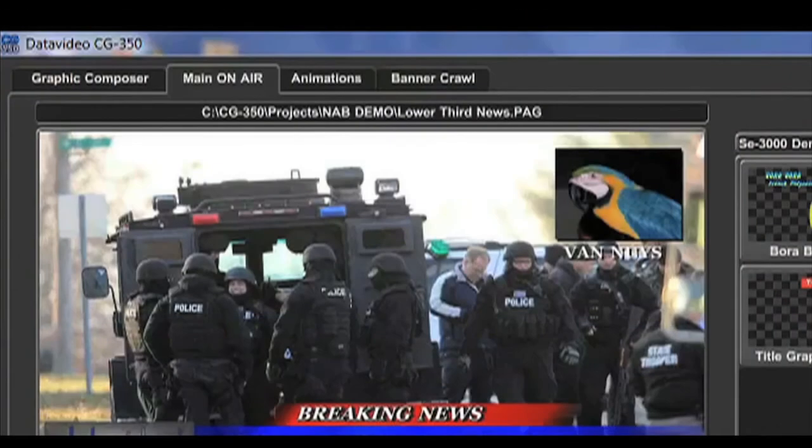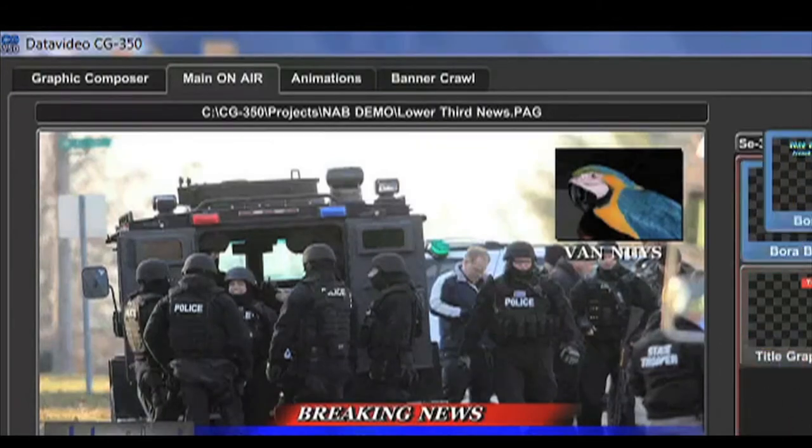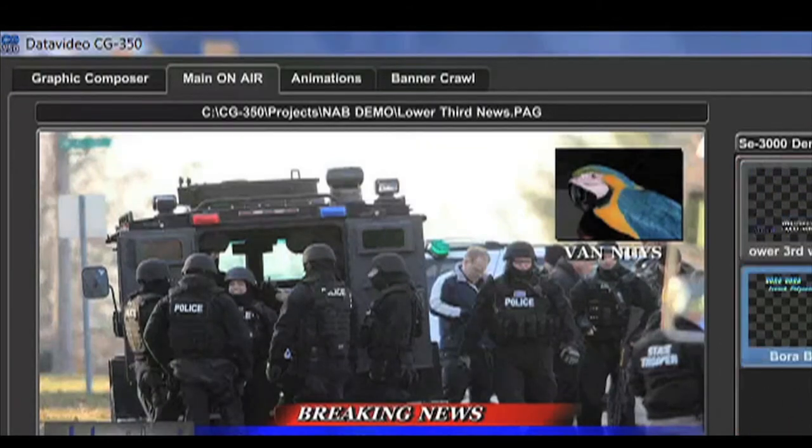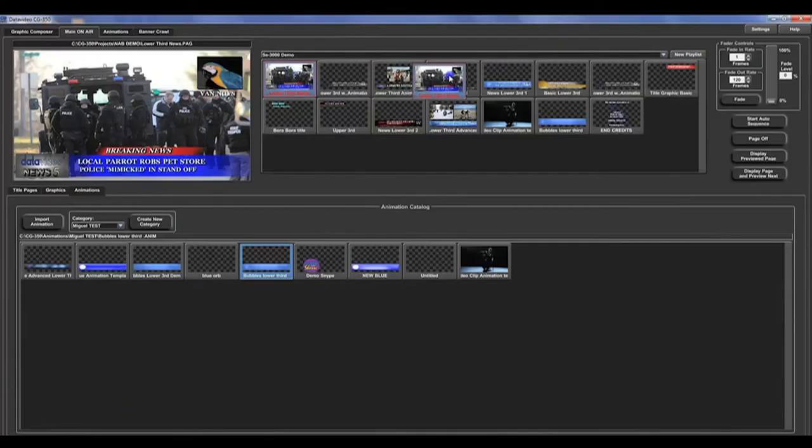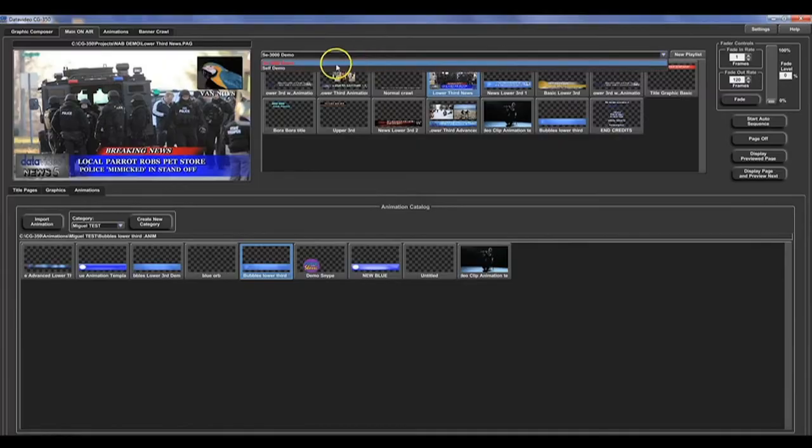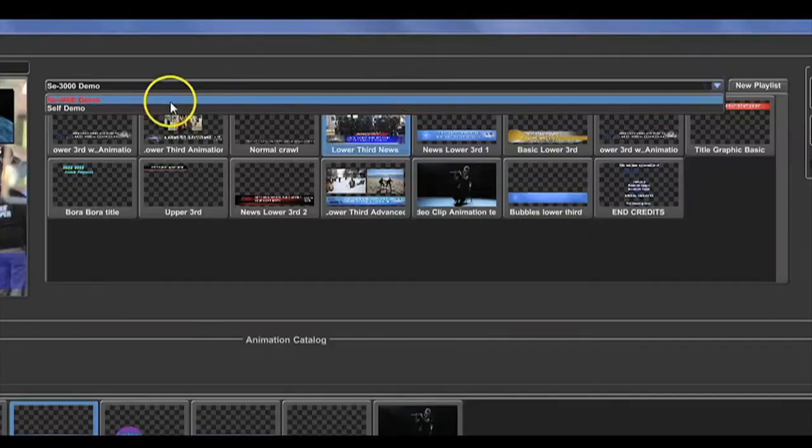While you are using the main on air tab, you can organize your pages and animations into playlists and categories.